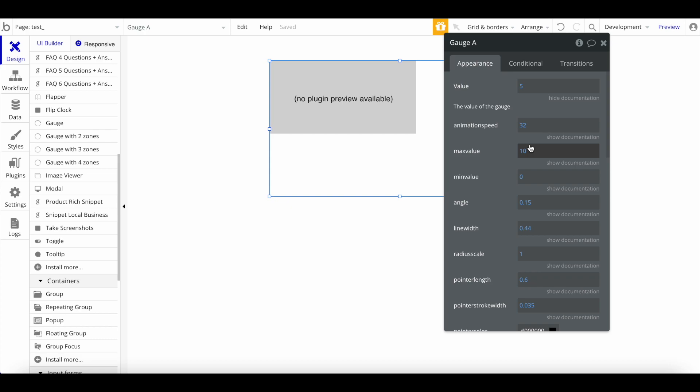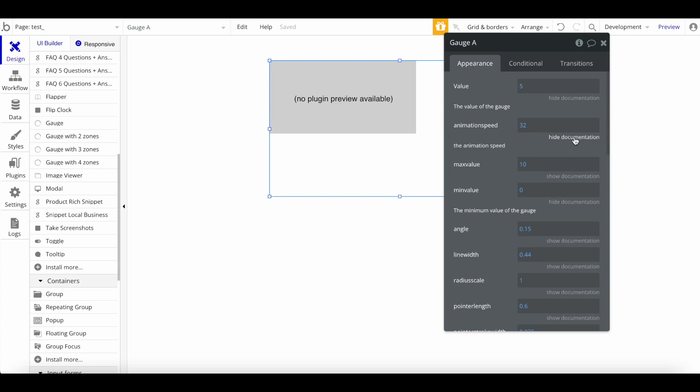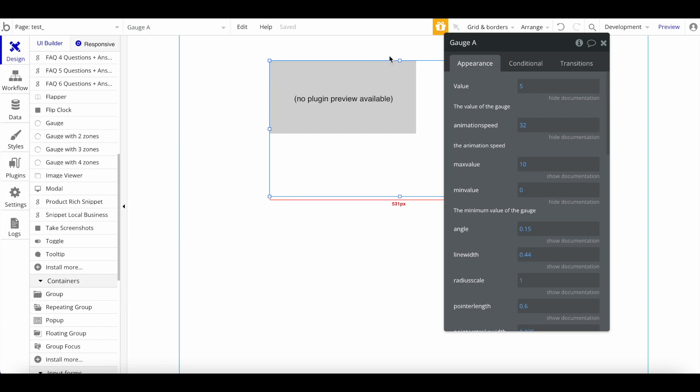You can do things like statistics out of a hundred percent and things like that. Obviously same thing applies here—the minimum value that is possible. In most cases I believe it would be zero, but there might be some other use cases where you want to change that. We have things like the animation speed, so how fast basically every time the gauge is loaded there is an animation where the gauge is going to the point that you specified.